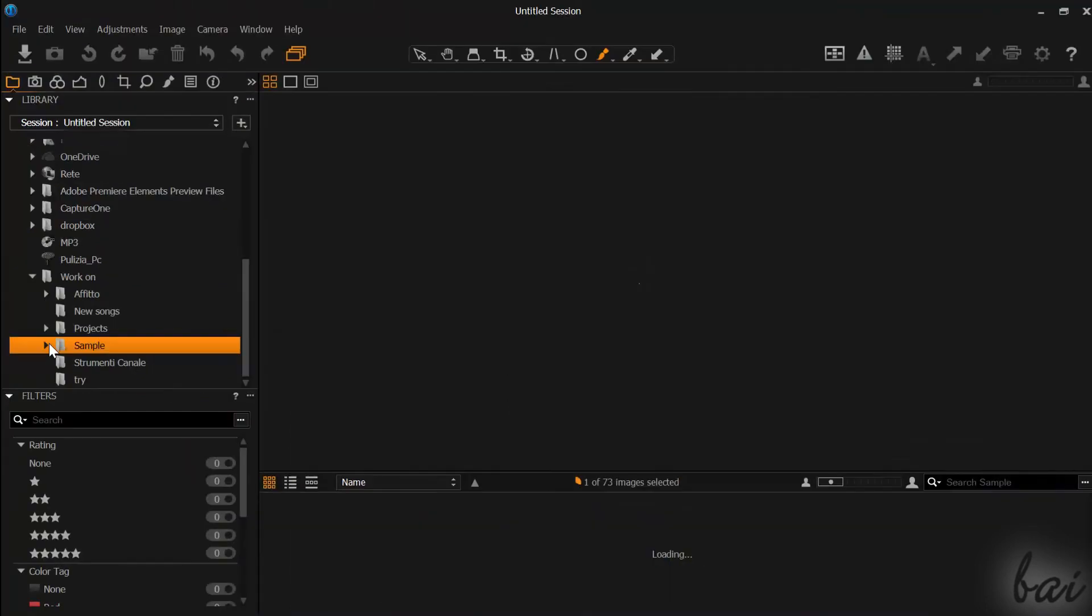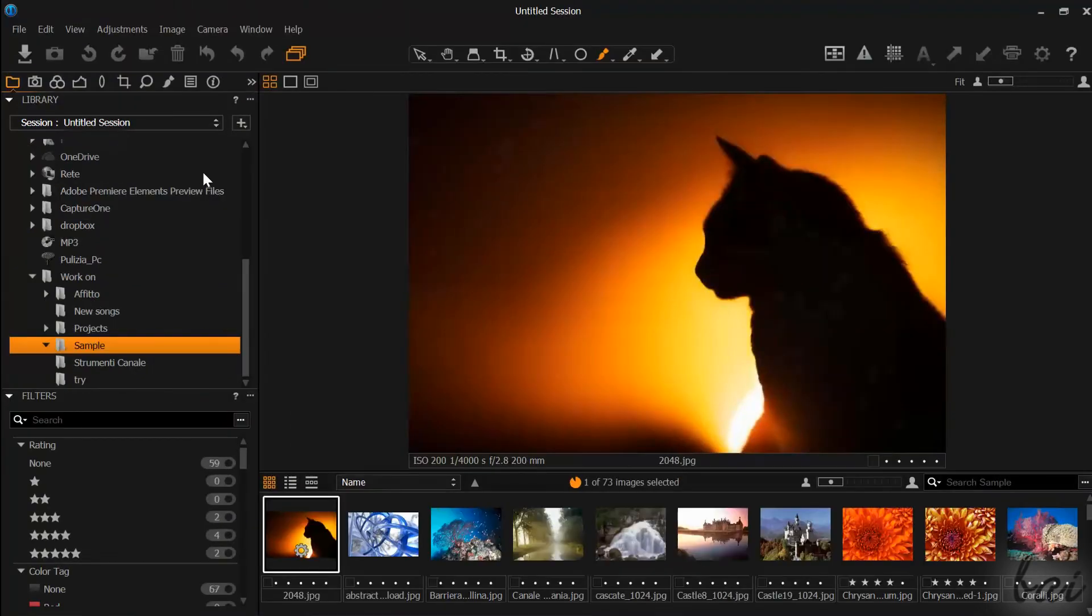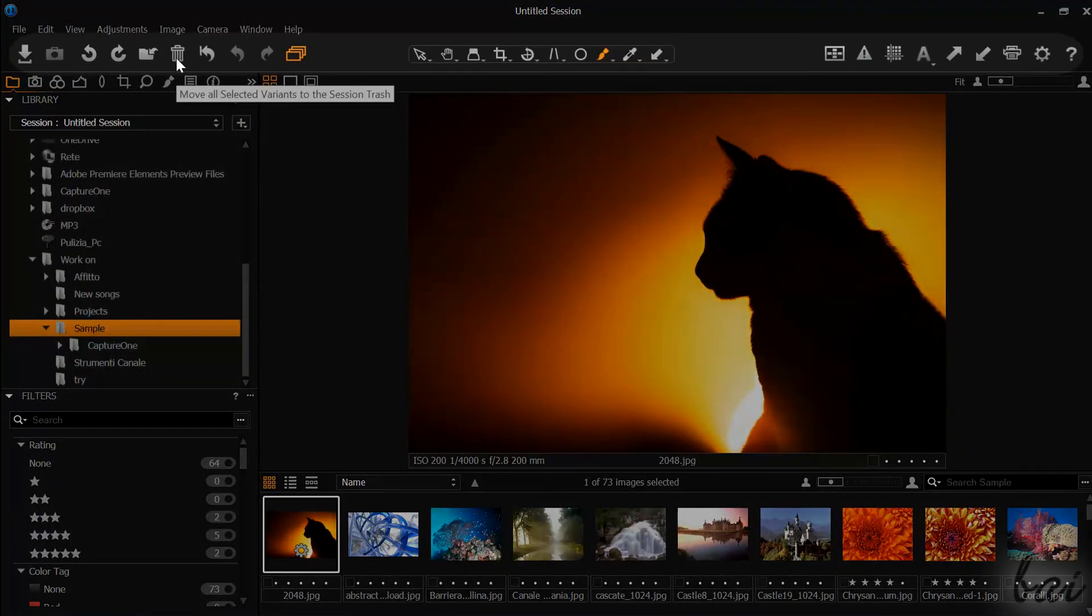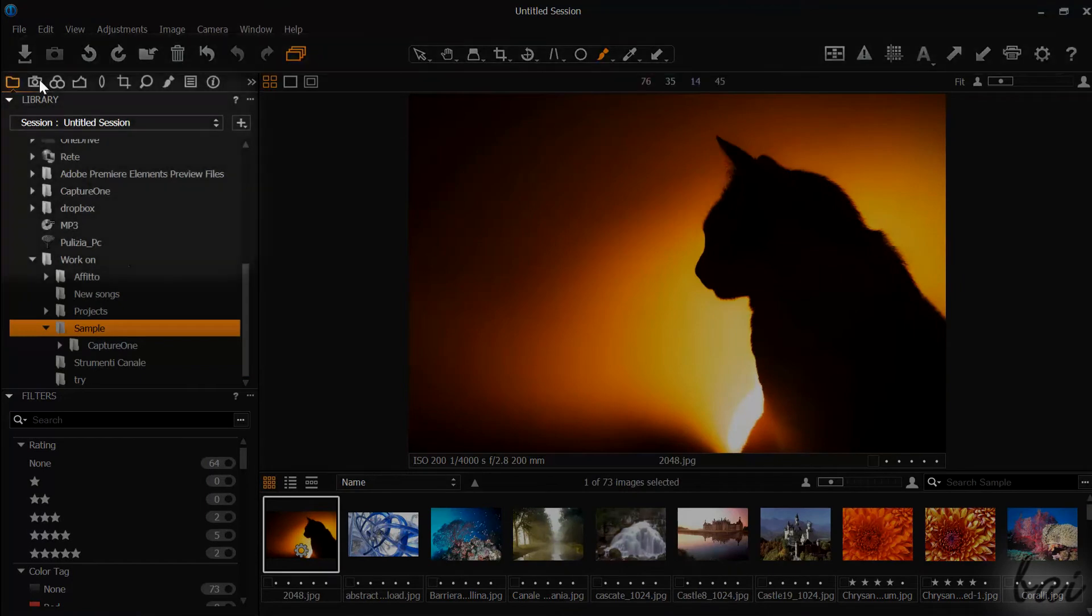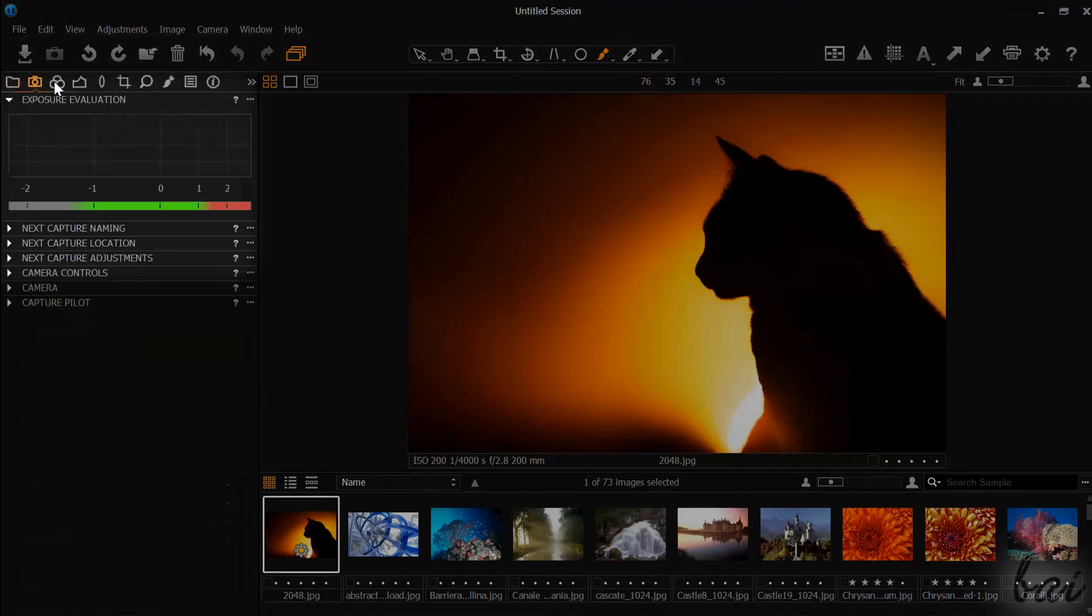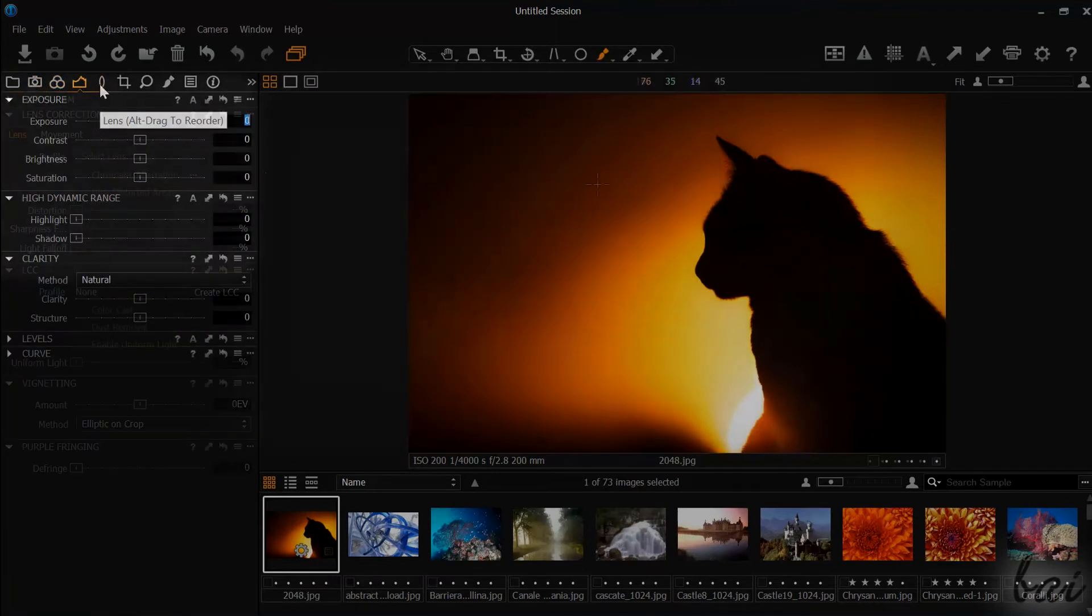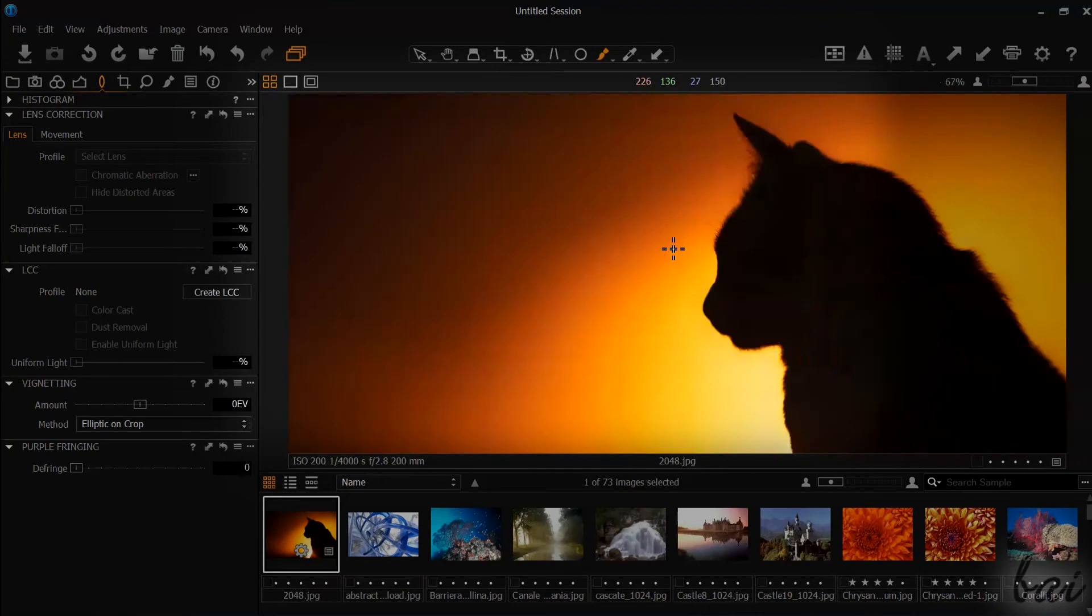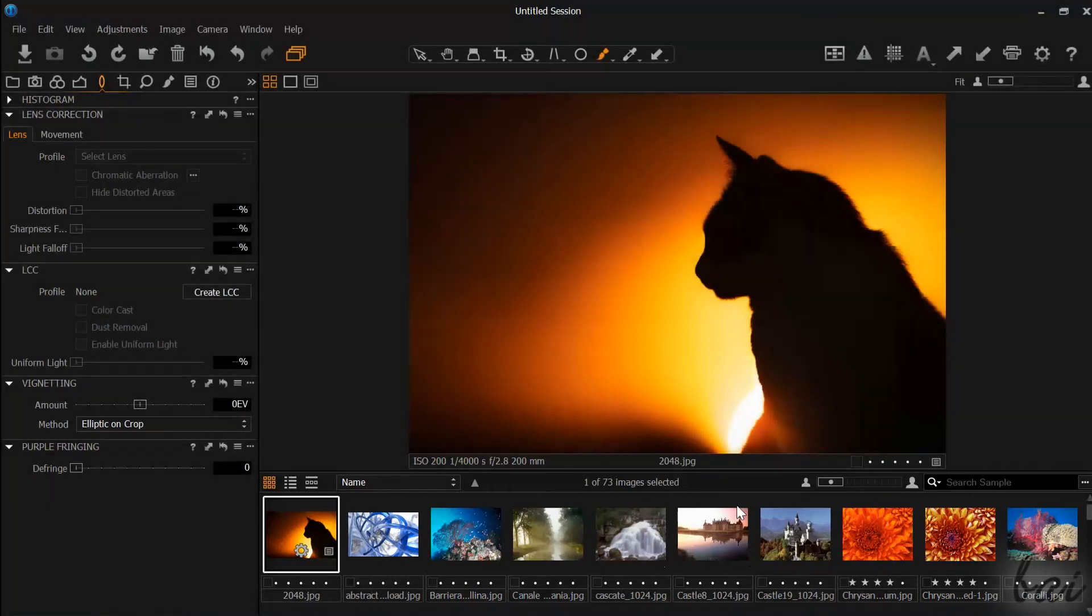The workspace is composed by different parts. On top you have several quick buttons. On the left, different panels where you will apply adjustments and corrections. On the center the media opened in preview. And at the bottom, the collection of all your imported files.